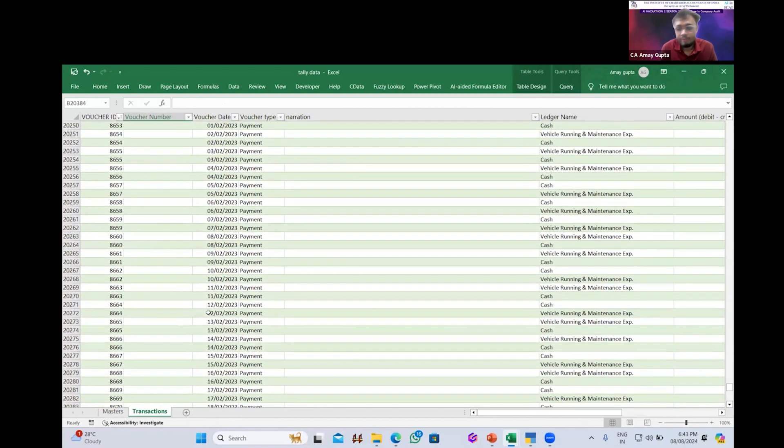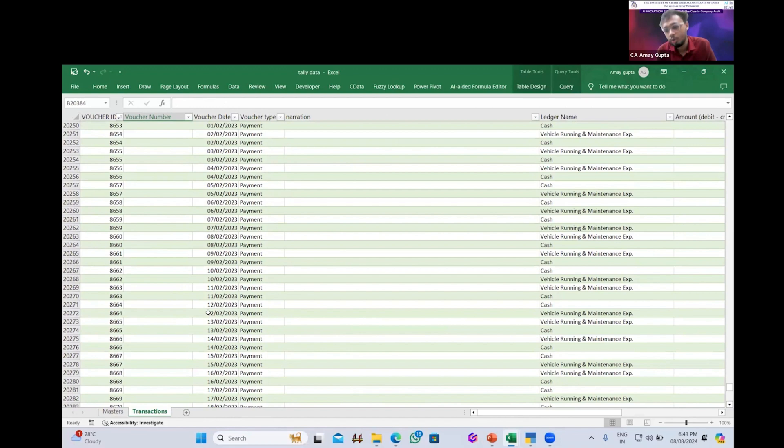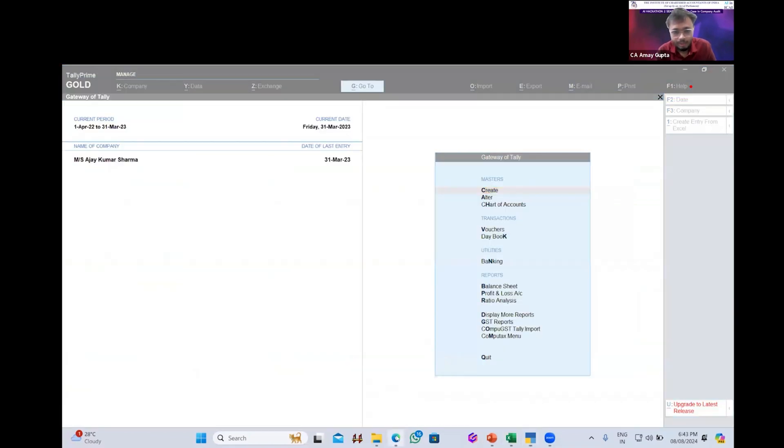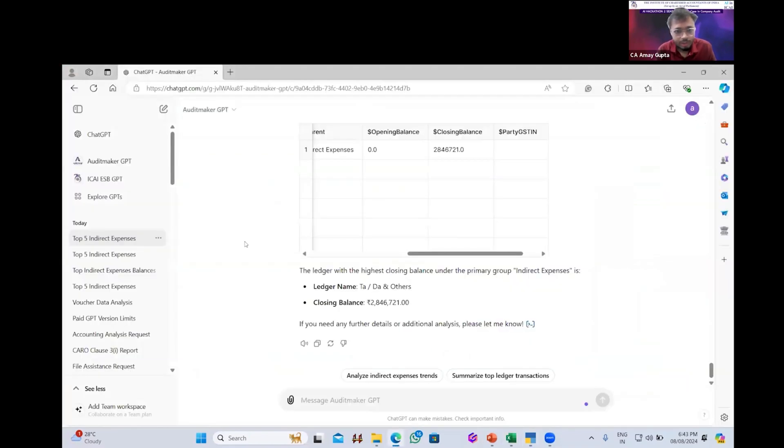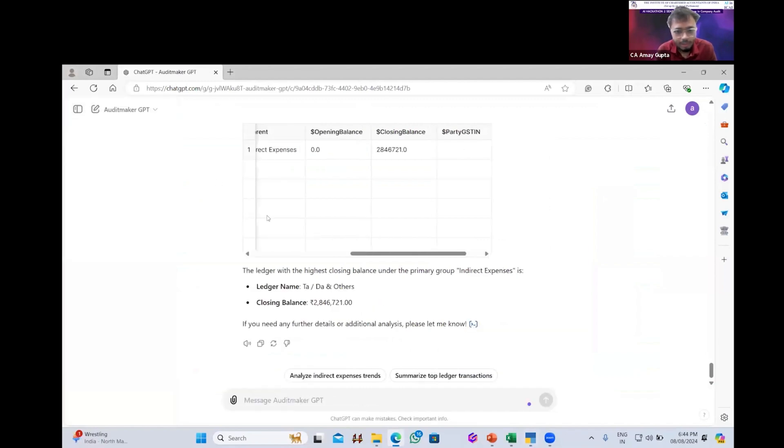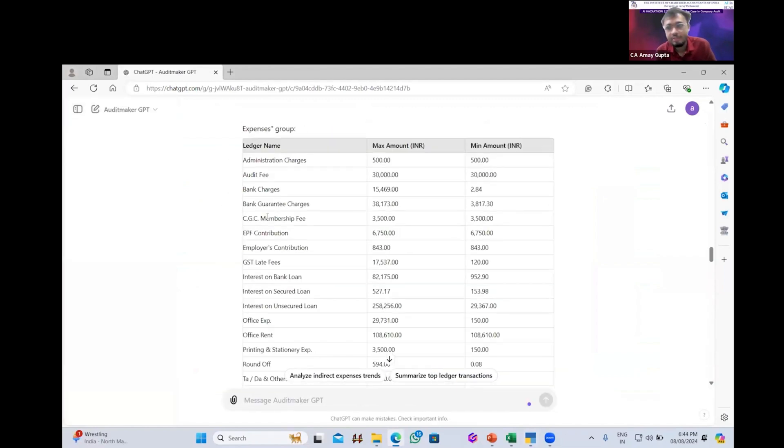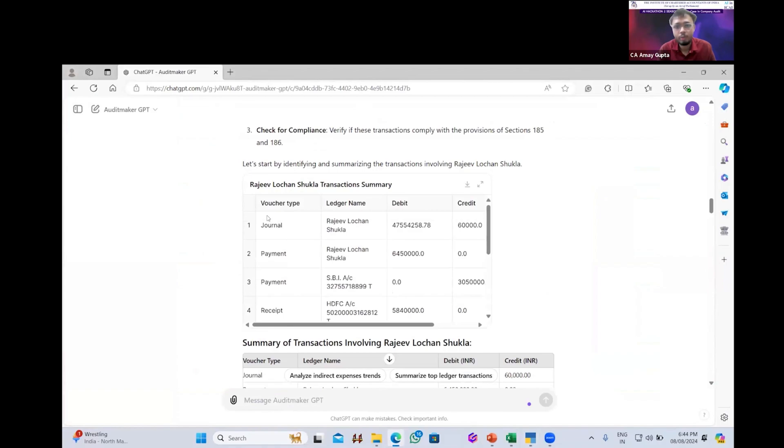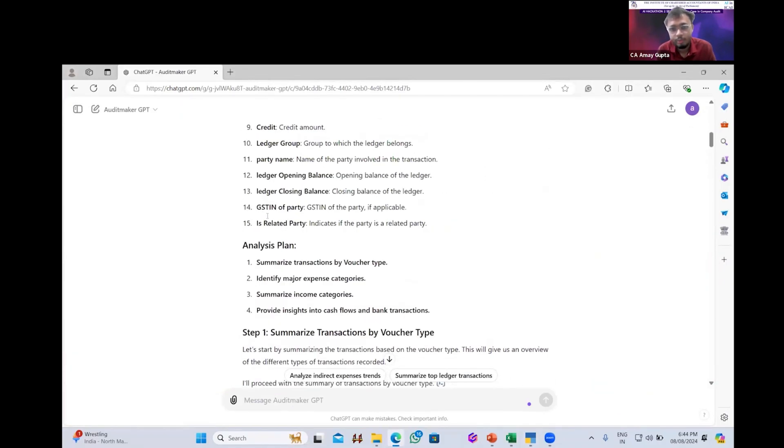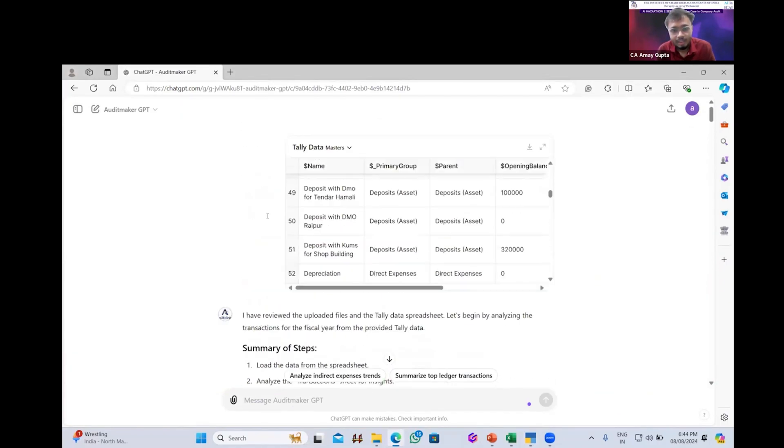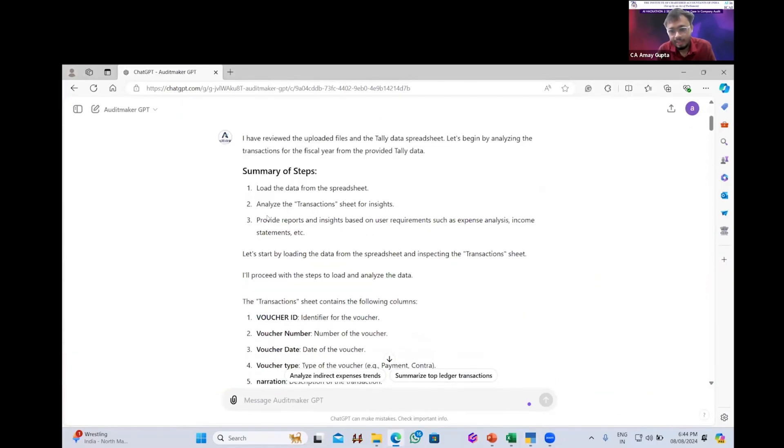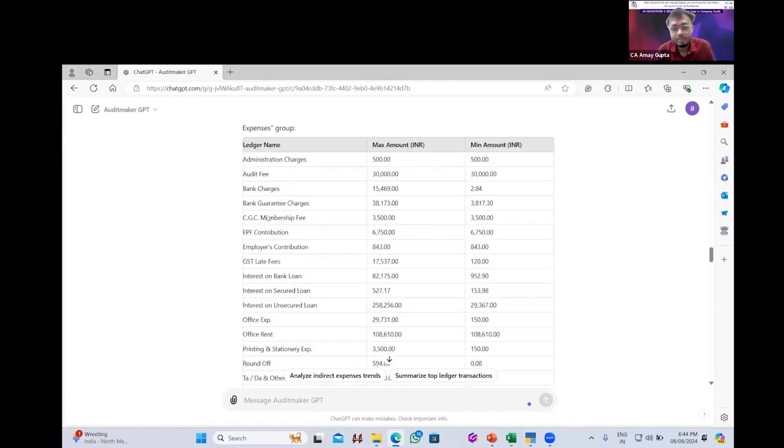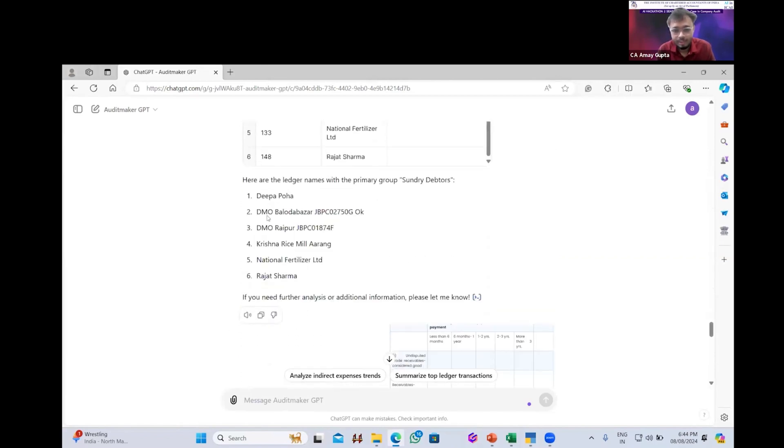But using the GPTs, you can now talk to this data in general, any report you want, not only audit report, but any kind of scrutiny report you want. So I will just upload in my custom GPT which I have prepared. Here is the custom GPT. It is called the Audit Maker GPT. For purpose of saving time, I already have uploaded the Excel sheet because it takes some three to four minutes to analyze all the 20,000 plus vouchers which are present in the company.